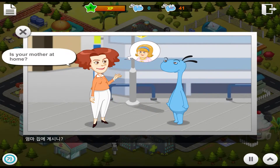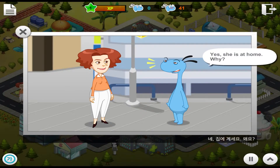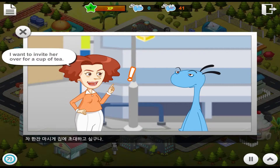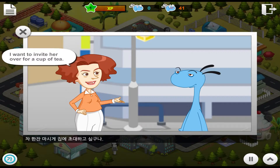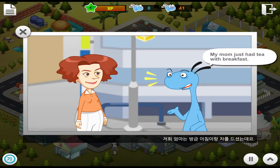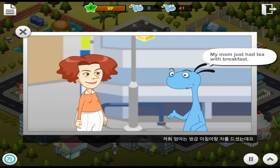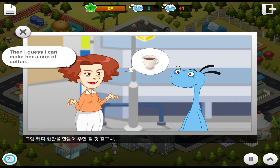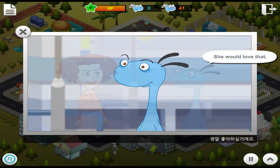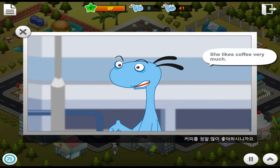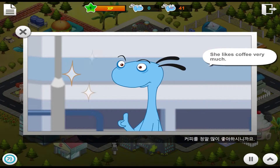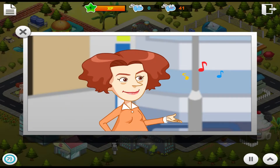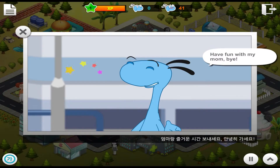Is your mother at home? Yes, she is at home. Why? I want to invite her over for a cup of tea. My mom just had tea with breakfast. Hmm, then I guess I can make her a cup of coffee. She would love that. She likes coffee very much. Okay, I'll call her up and invite her. Have fun with my mom. Bye!